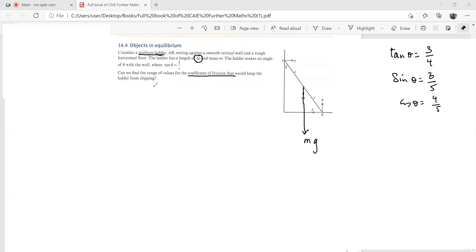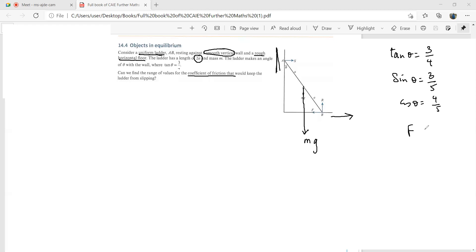We're told the ladder rests against a smooth vertical wall, so there is no friction at that point. But there is a rough horizontal floor. The ladder would tend to slip in one direction, so the frictional force F acts in the opposite direction. For equilibrium, F must be less than or equal to μR₁ — the maximum friction. R₁ is the normal contact force from the floor, and R₂ is the normal contact force from the wall.